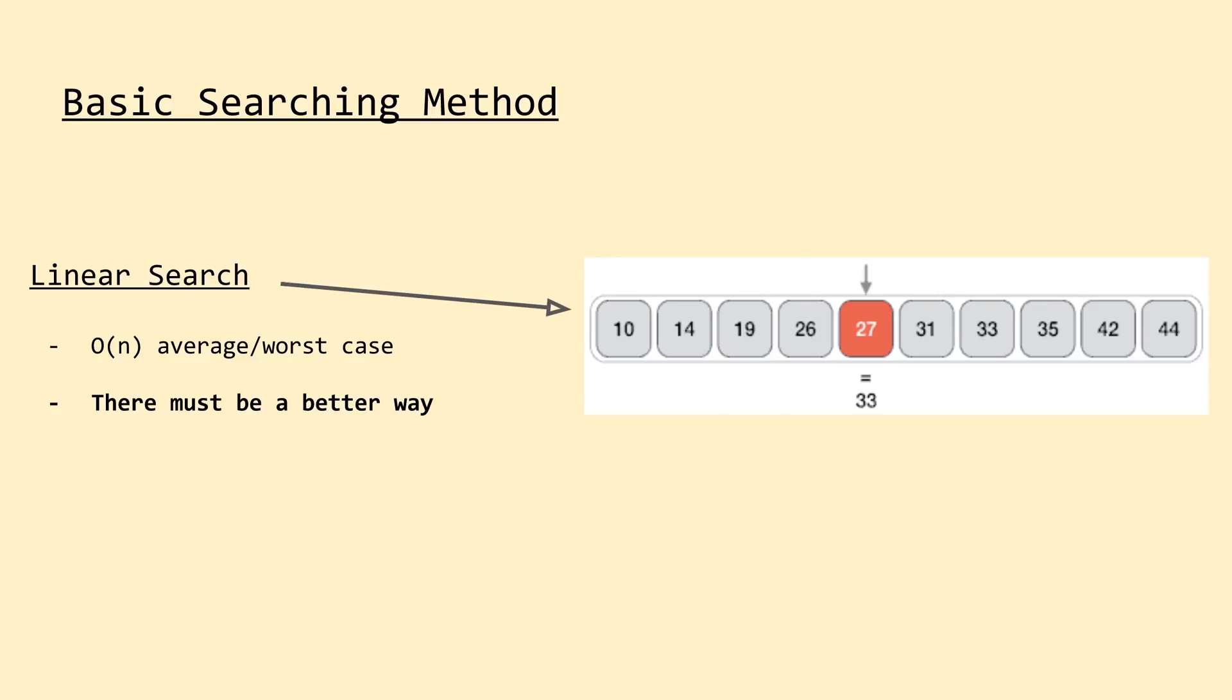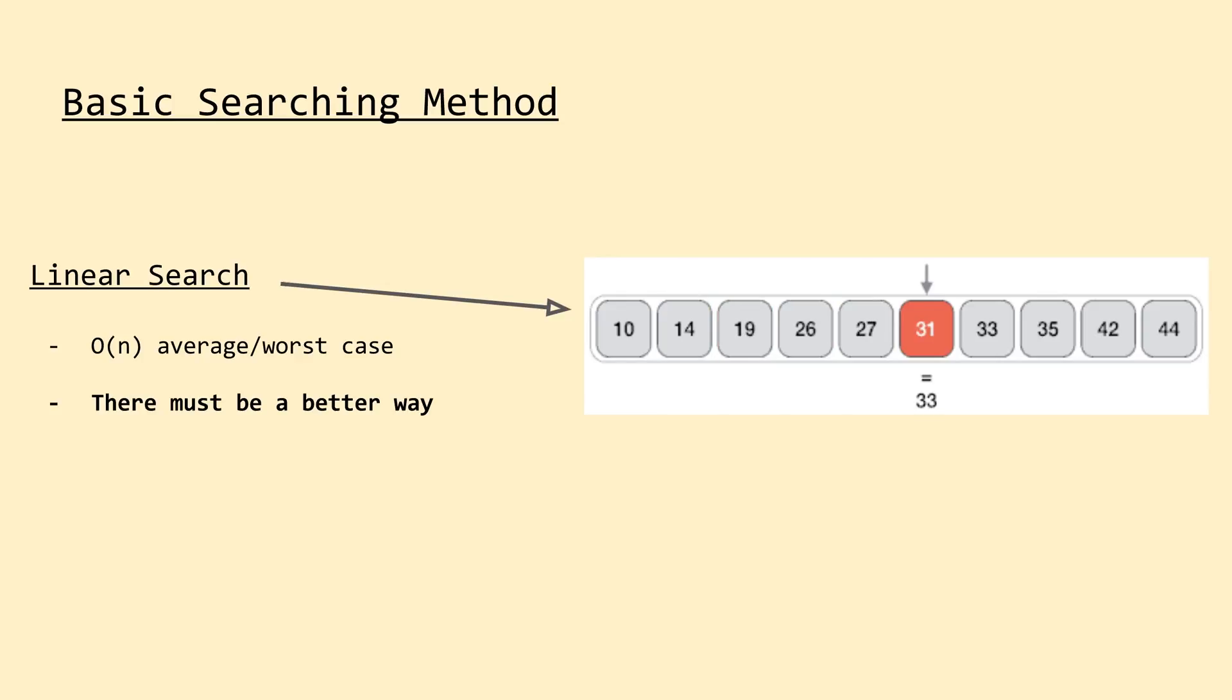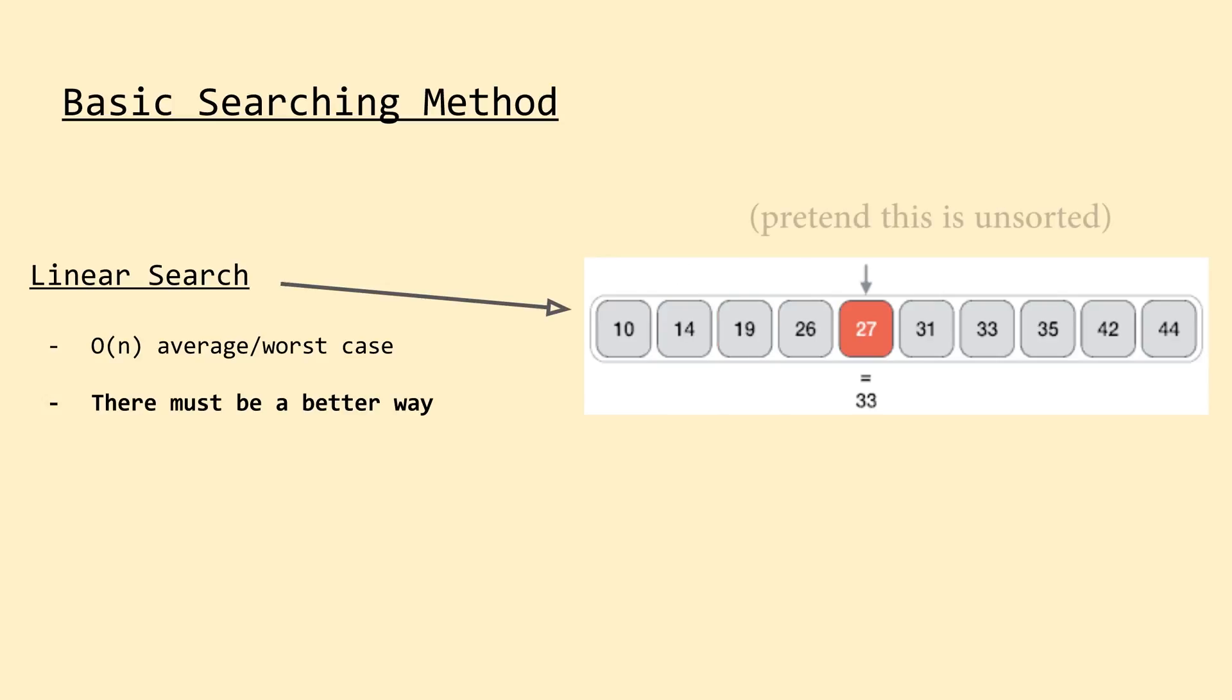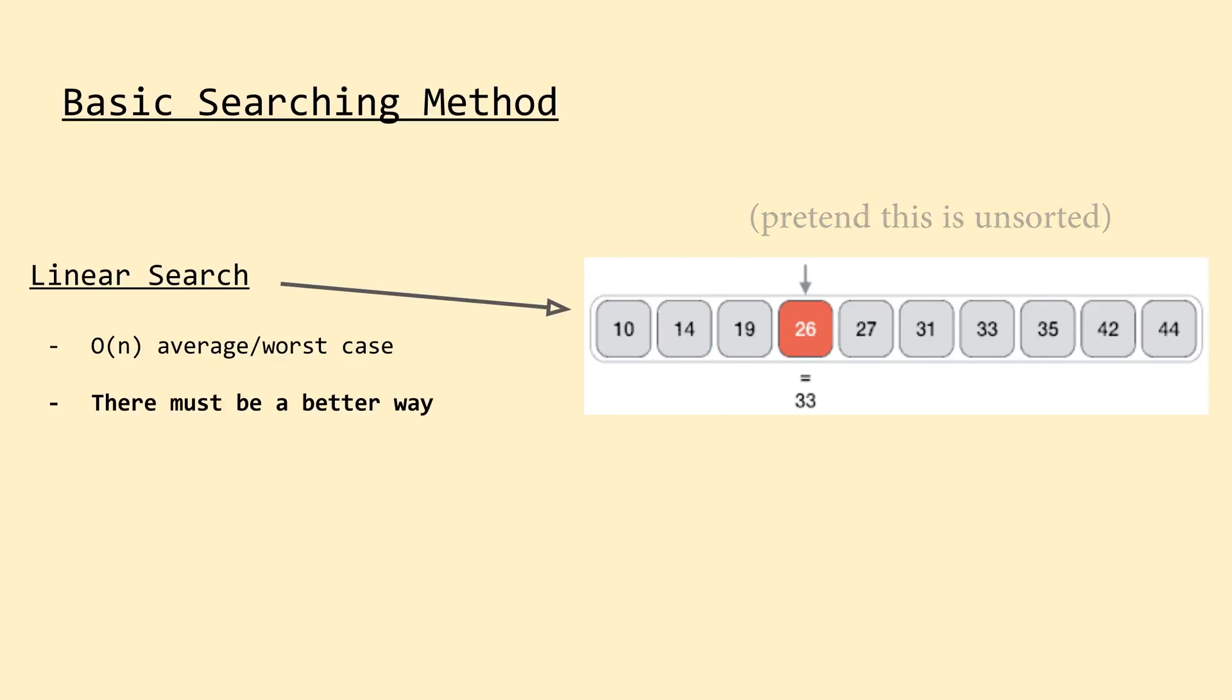For an array like the one on the slide, with just 10 elements, this is no big deal. But imagine if we had an array of length 1 billion. In this case, we would likely need to perform hundreds of millions of comparisons. Unfortunately, for an unsorted array like the one on the slide, the linear search is the only way, and thus the fastest way we can search for a requested value.